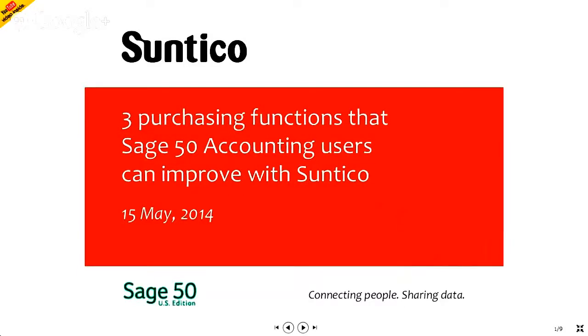Hello. Welcome to this Hangout On Air from Suntico for Sage 50 Accounting Users. Coming up today, three purchasing functions that Sage 50 Accounting Users can improve with Suntico.